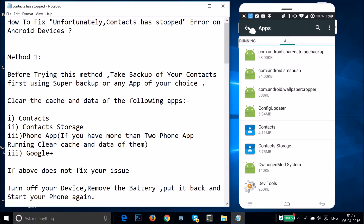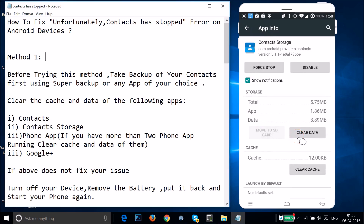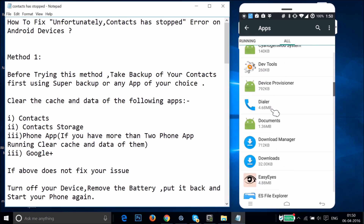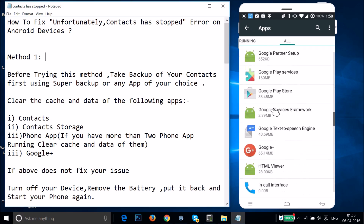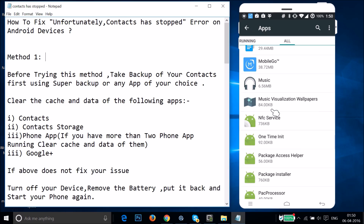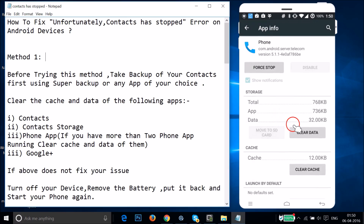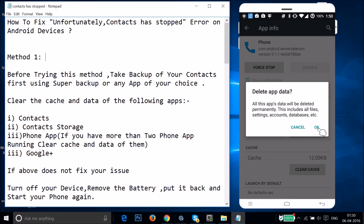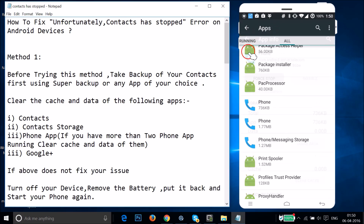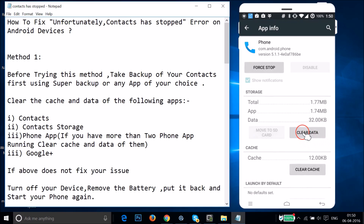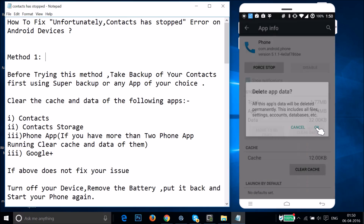Go back and find Contacts Storage, tap on it, then tap Clear Data and tap OK. Then go back and find the Phone app. If you have two Phone apps running, tap the first one, tap Clear Data, tap OK, go back, tap the second one, tap Clear Data, and tap OK.